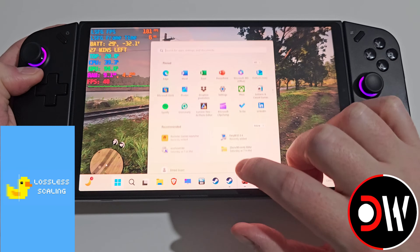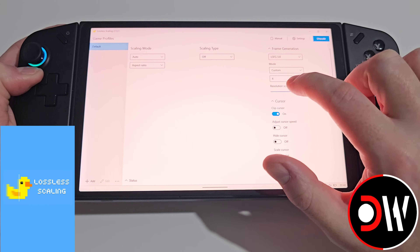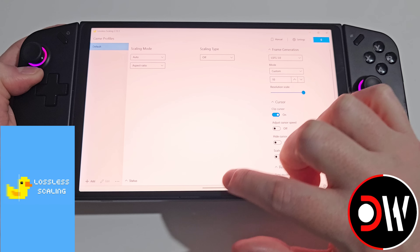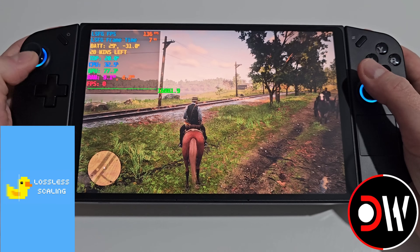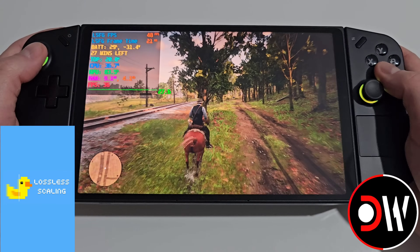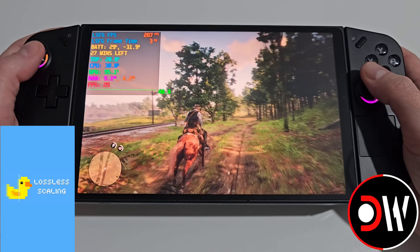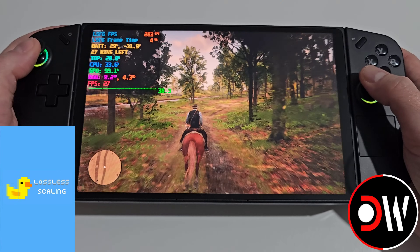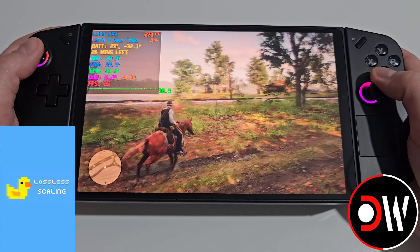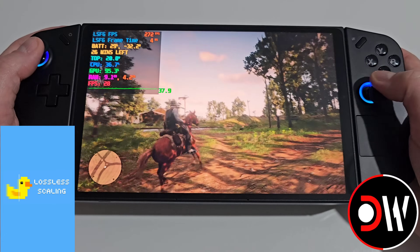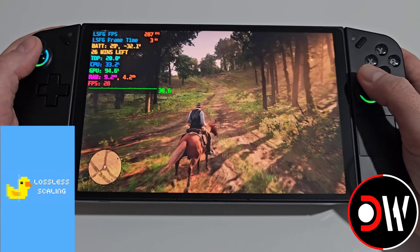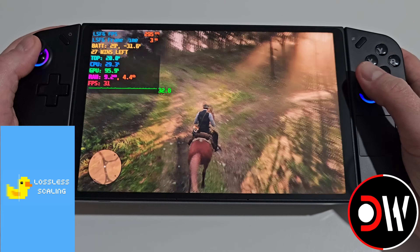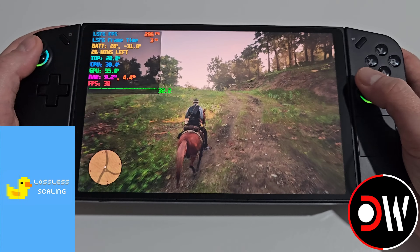Now trying custom 10x frame generation in RDR2, the base FPS drops to 36 and we're getting some warping in the bottom left corner, going from about 30 FPS up to nearly 300. There's warping and ghosting all over the character when we move the camera. I'd say 2, 3, or 4 times is the sweet spot for this game.